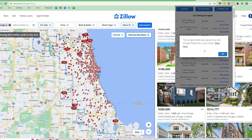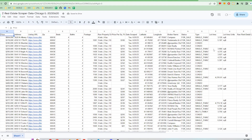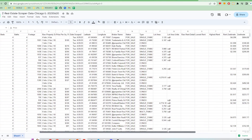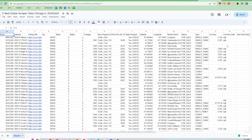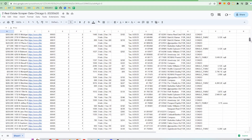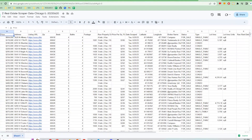It only takes a few seconds and now there's a link for me to go to that newly created file. You can see all the data here is well organized and ready for use. And that's how you use the Z Real Estate Scraper Chrome extension to export data from Zillow to Google Sheets.